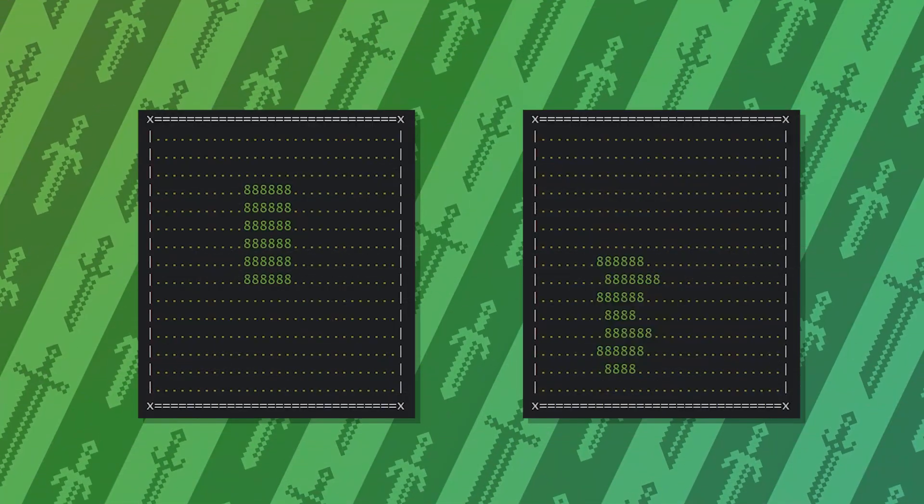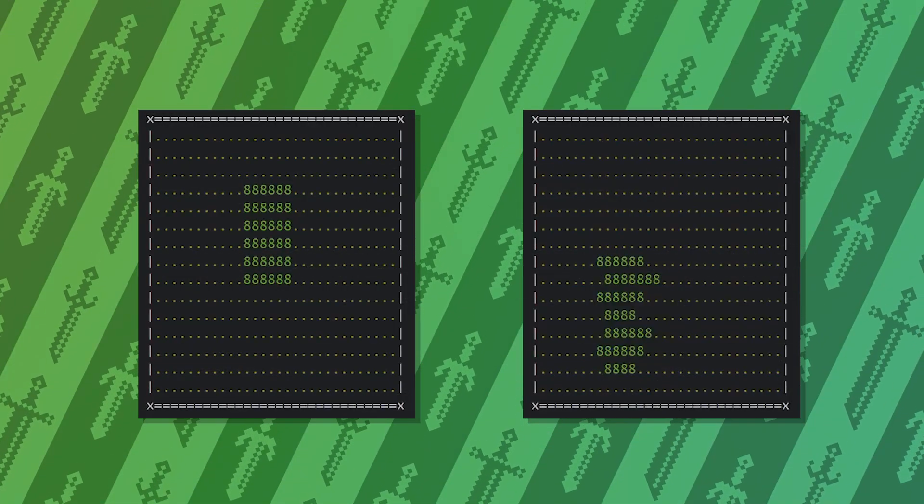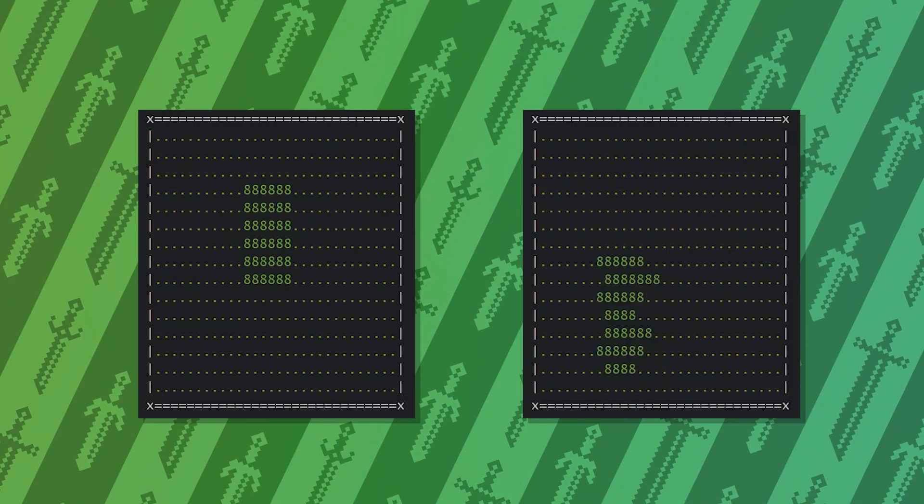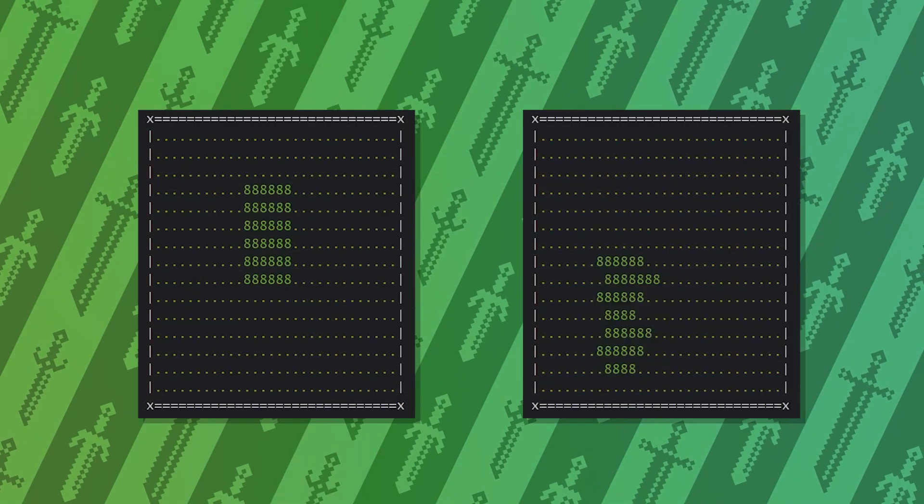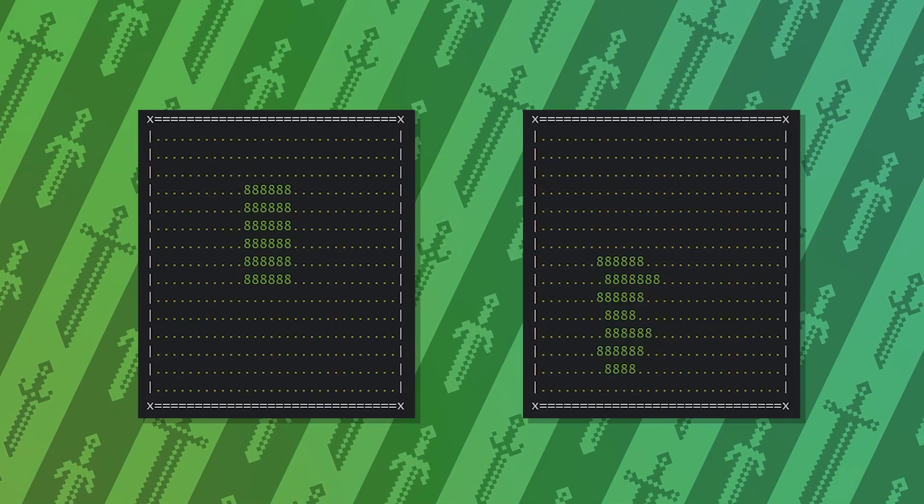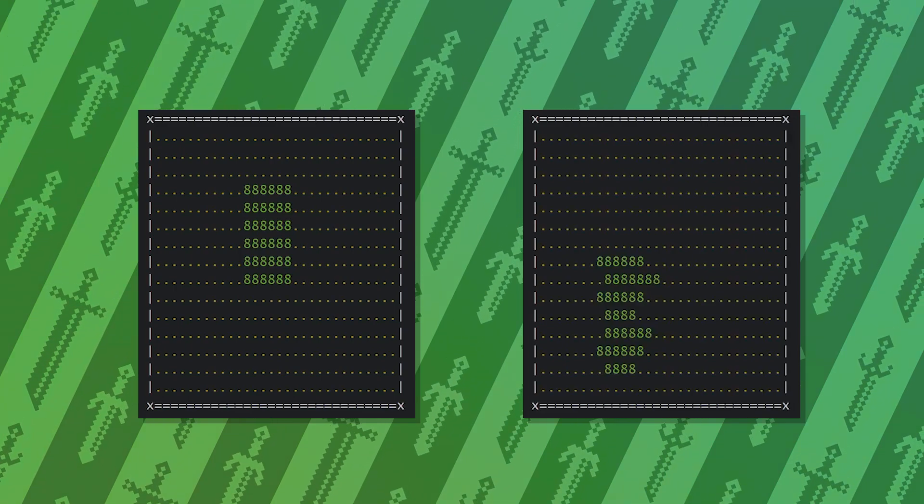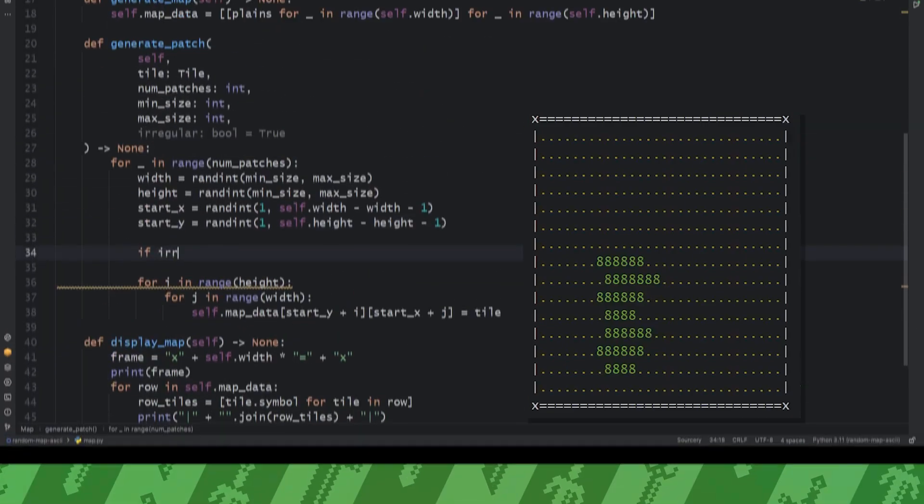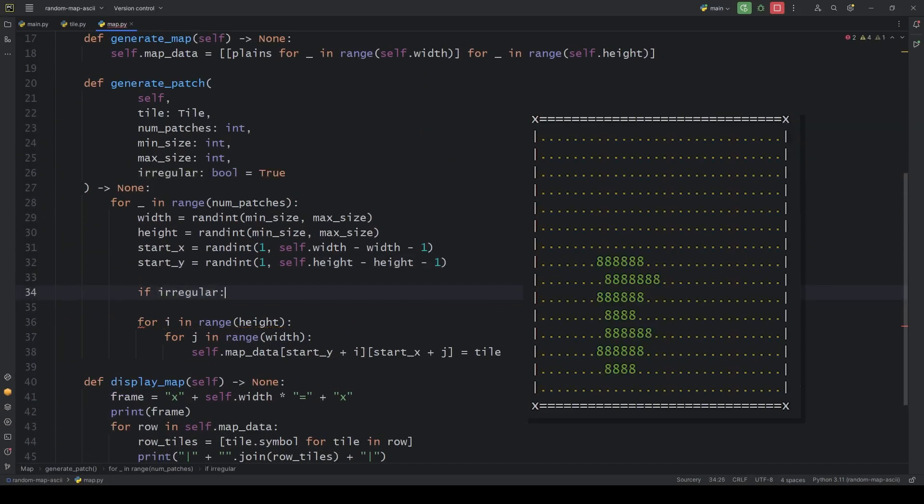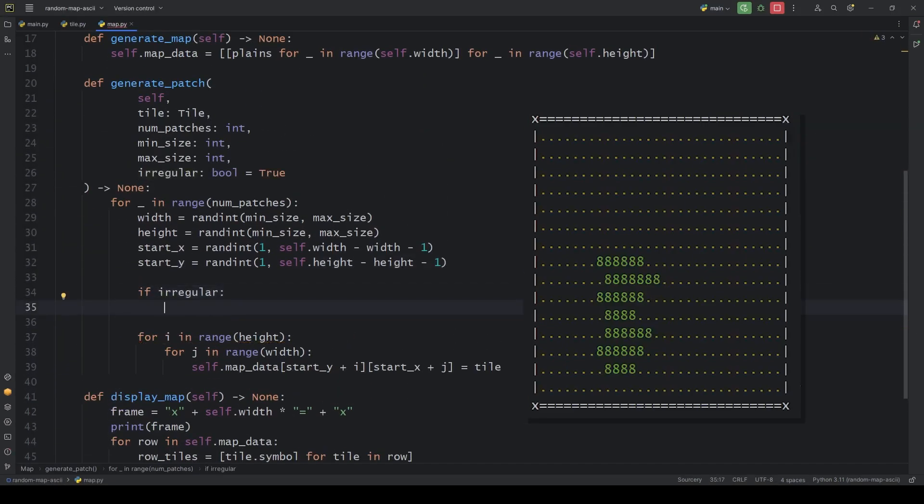The logic behind my idea is to start each row on a random tile around its starting position and to make its width slightly different each time. So if the patch is irregular, we set an initial starting x value.